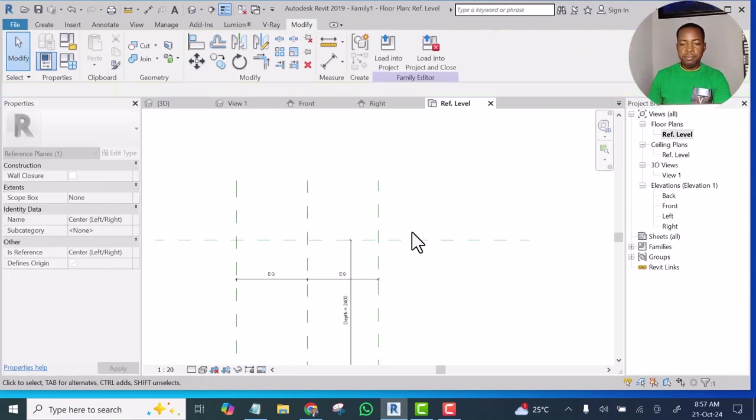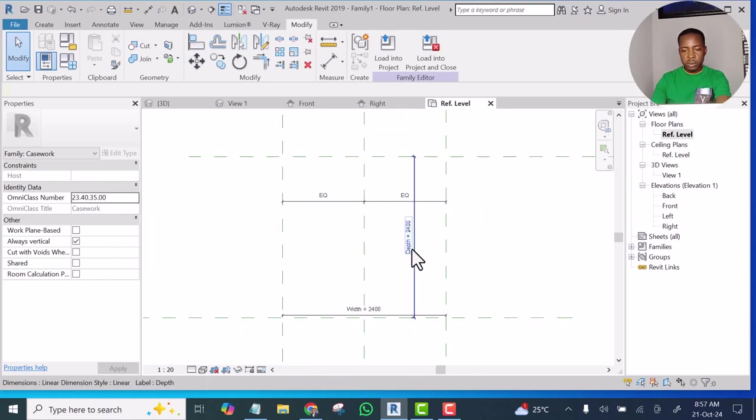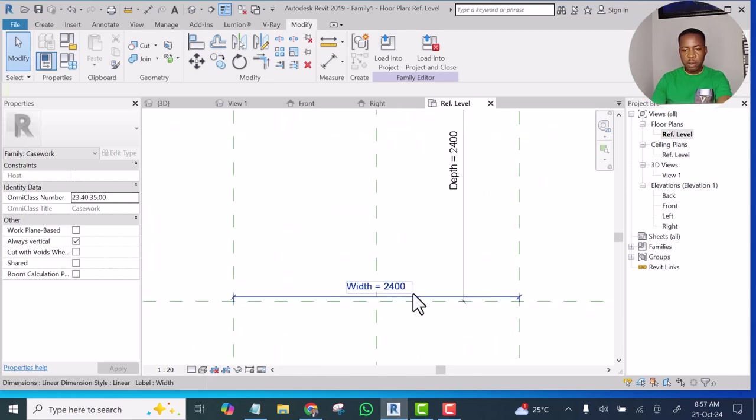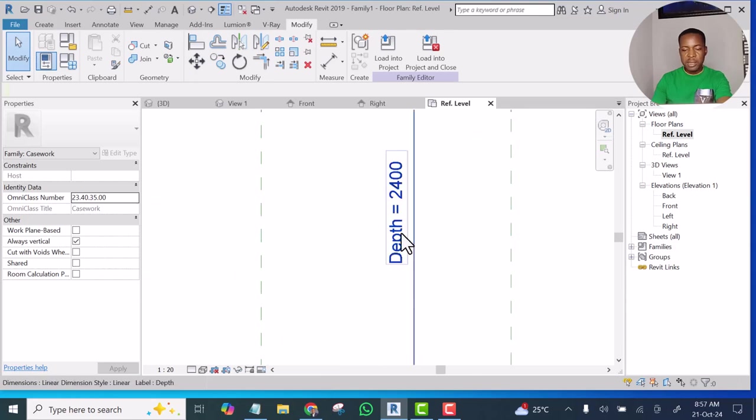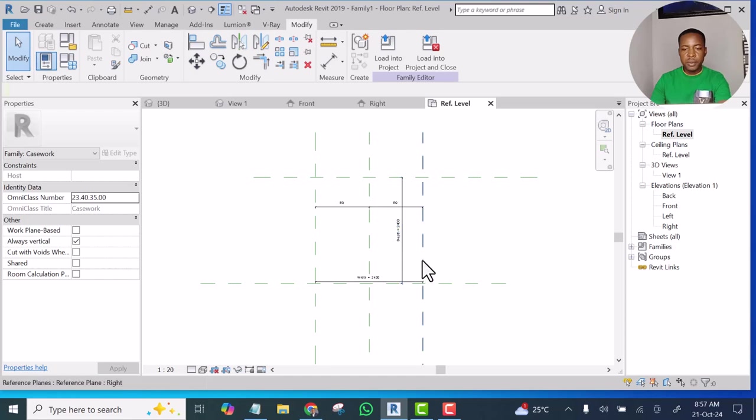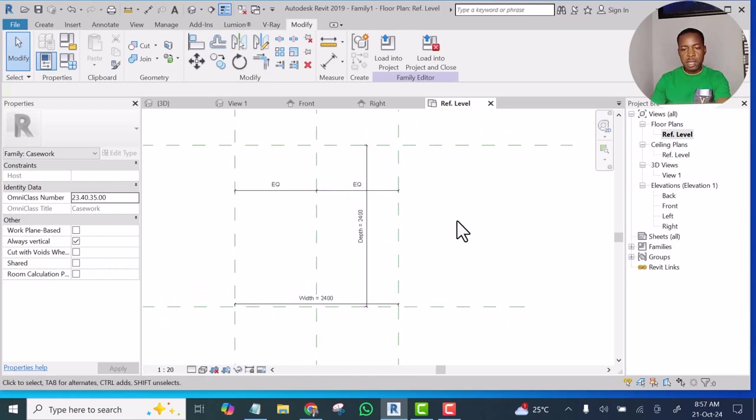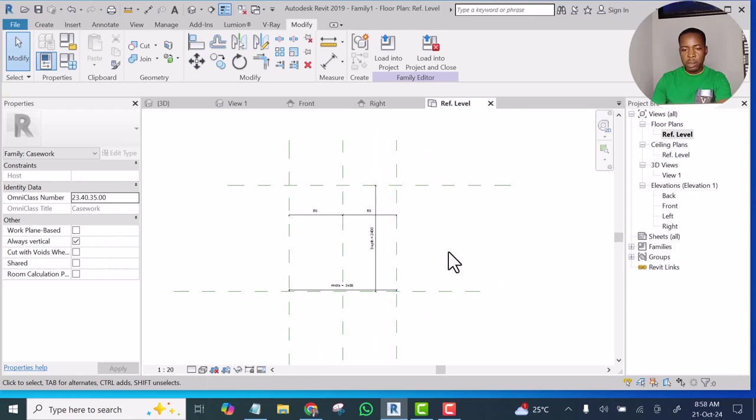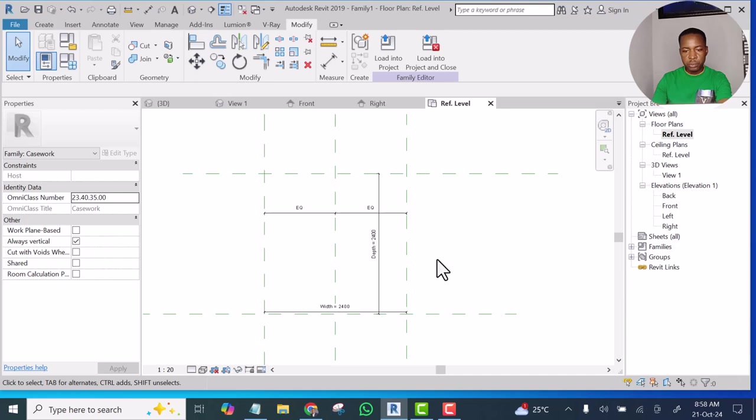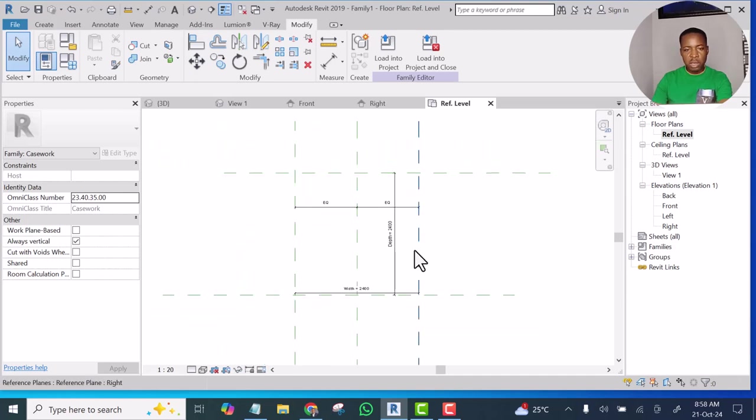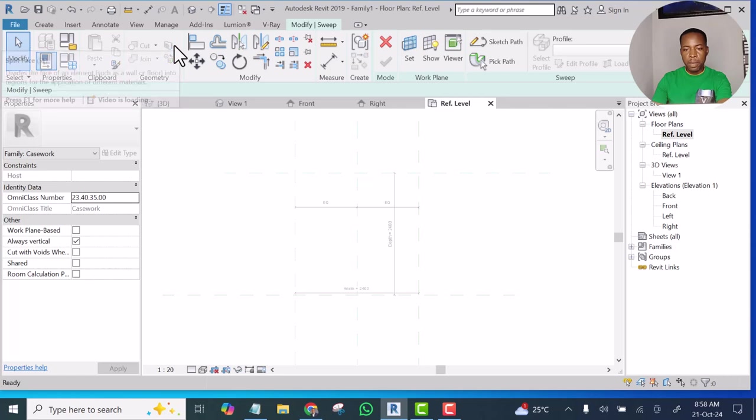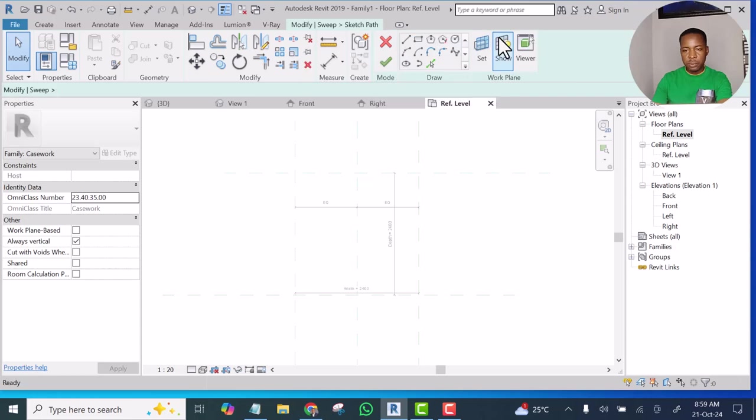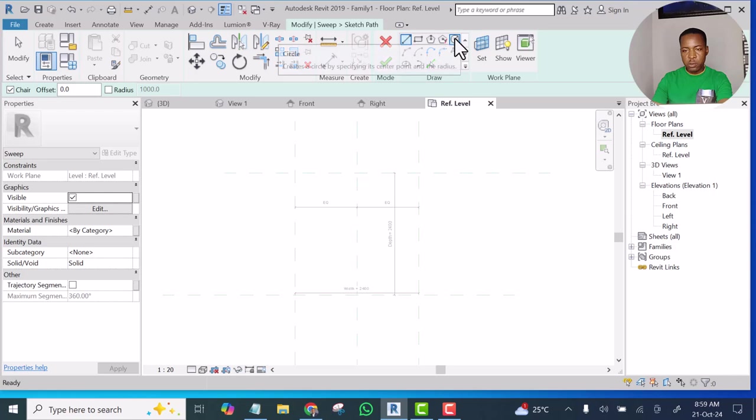All right, okay. So now we have the width of 2400 mm and the depth of 2400 mm. It's a question of starting our modeling now. I am in the reference level now. What I'll do now is I'll click Create, select Sweep, and Sketch Parts, pick Circle.